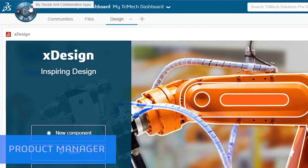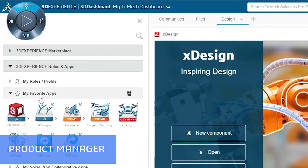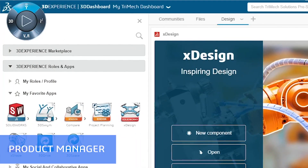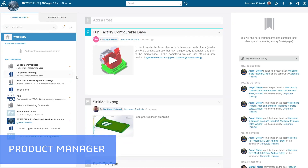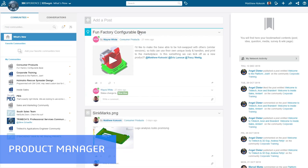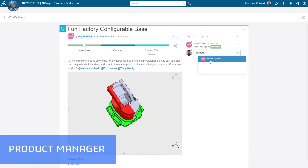Let's take a look at how each member of our design team can use the 3DEXPERIENCE platform to stay connected and up-to-date. As a product manager, I have access to communities, which allow me to stay connected with the entire design team.